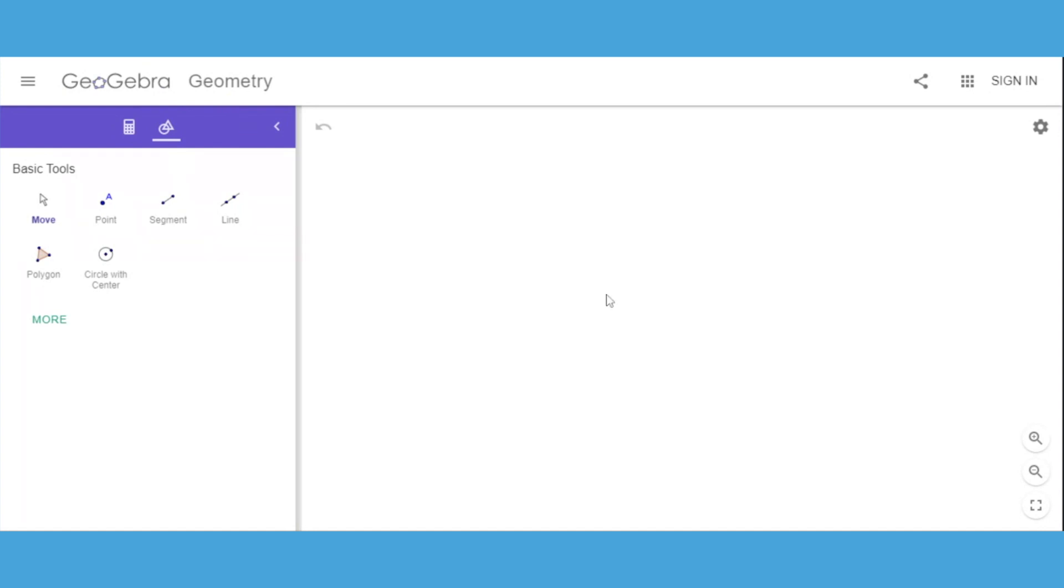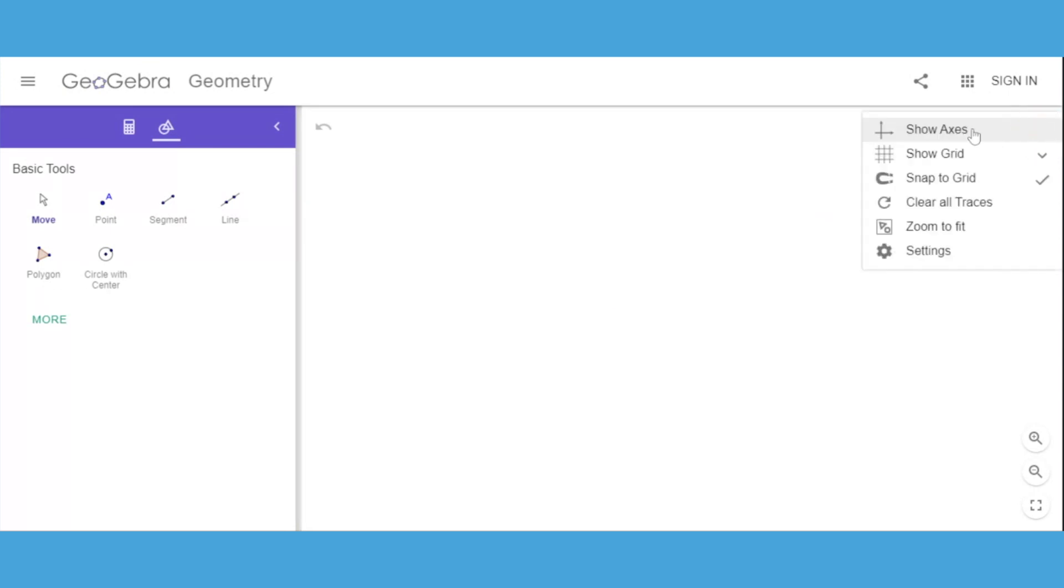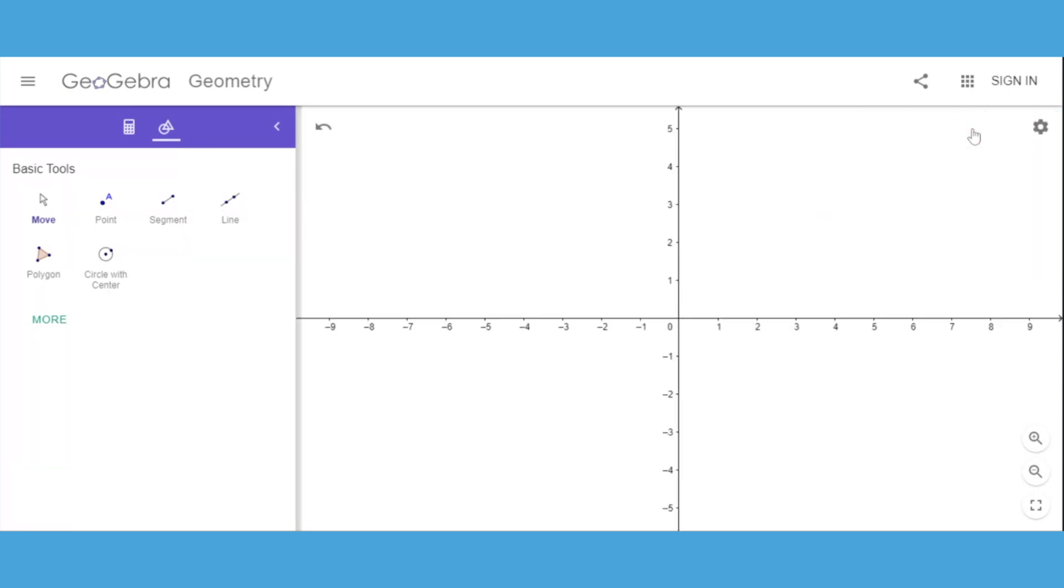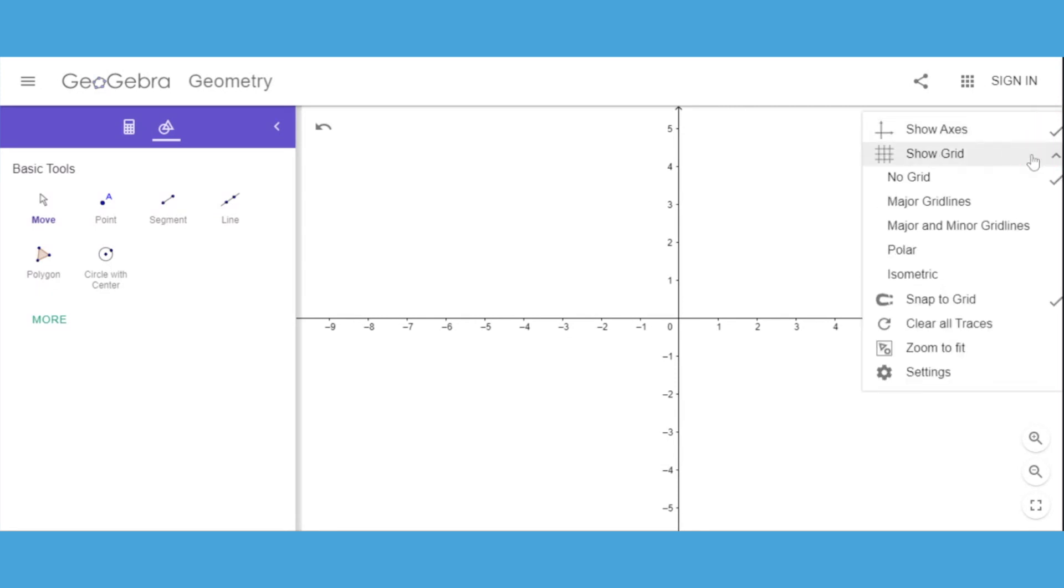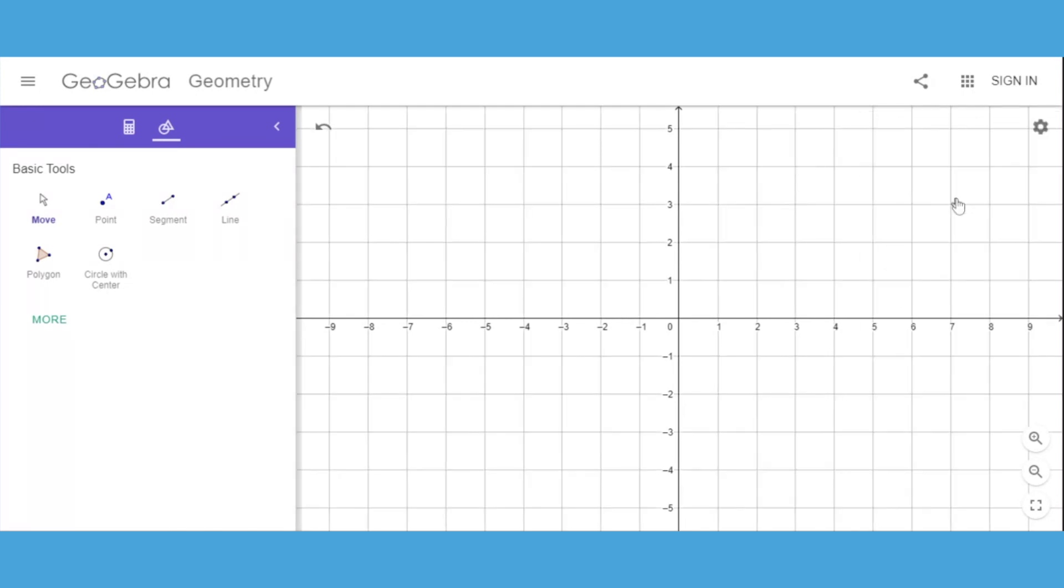For this activity, we want to be able to talk about slope and intercepts, so we need to go to our gear tool first and show our axes and then show our grid. While we have multiple options, just some major grid lines will be sufficient.